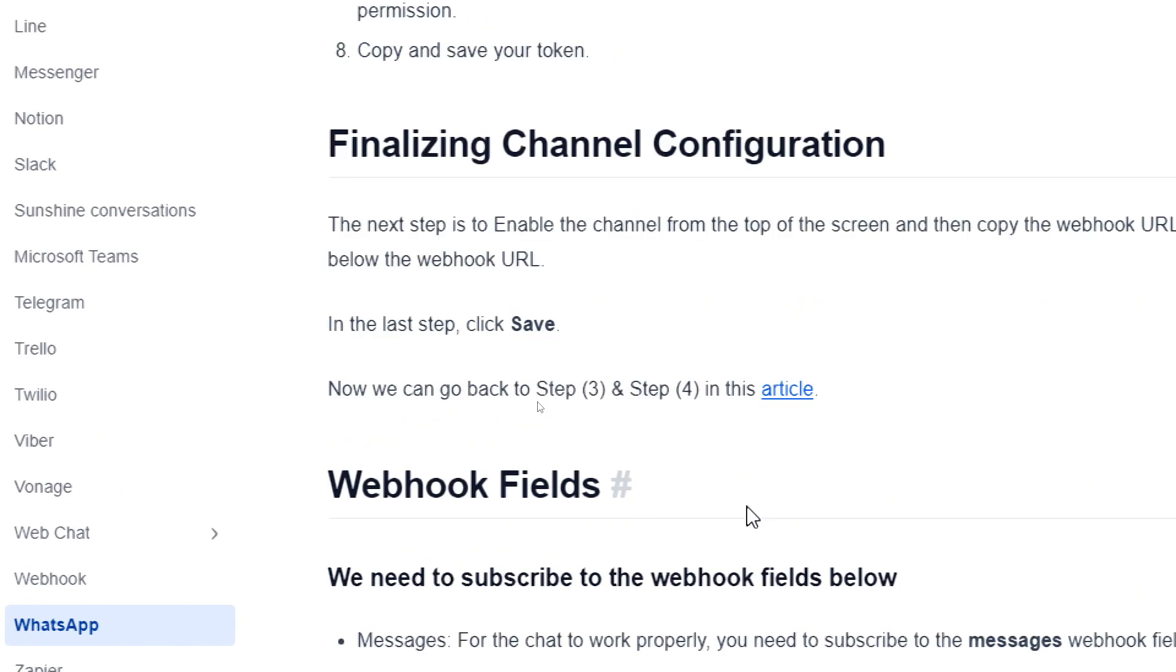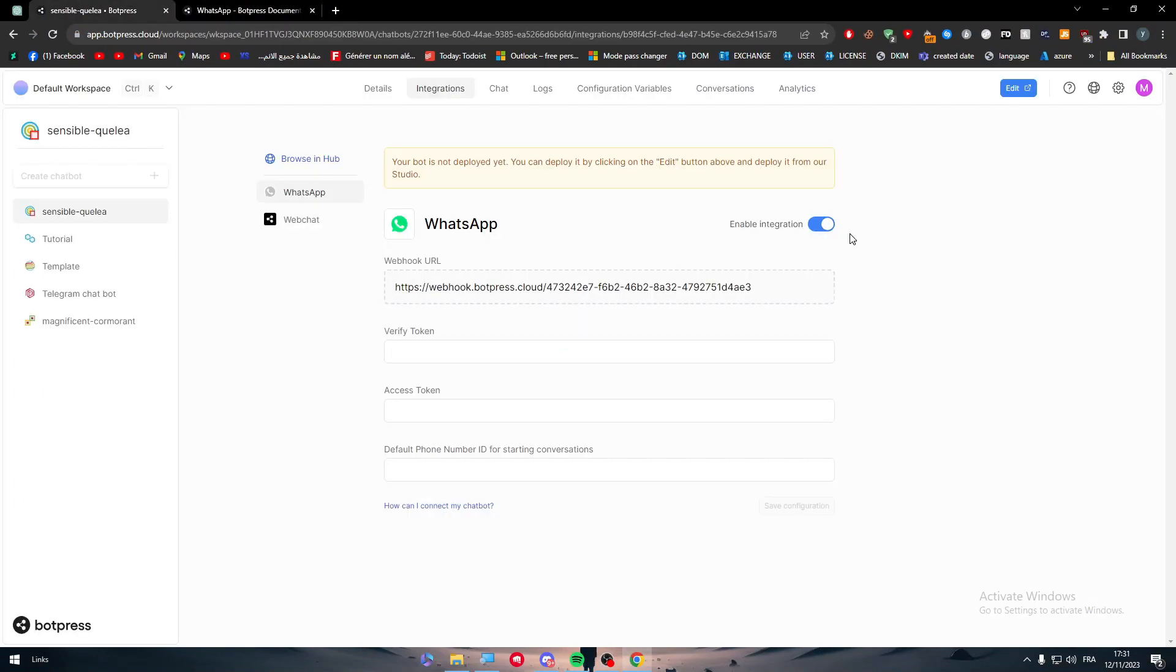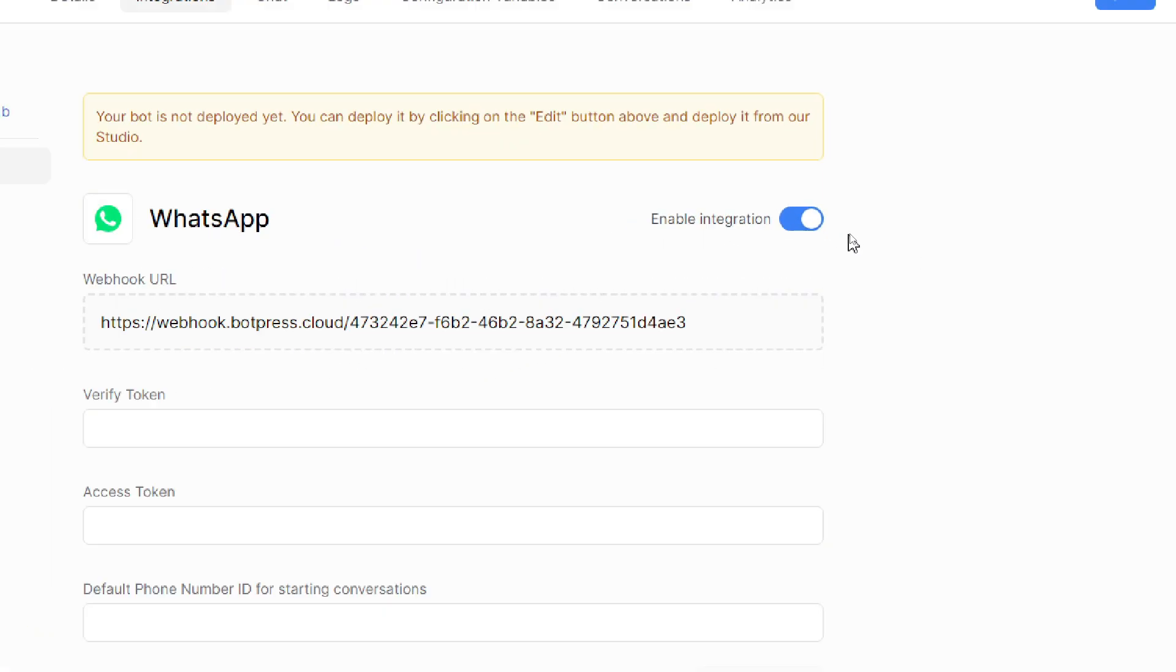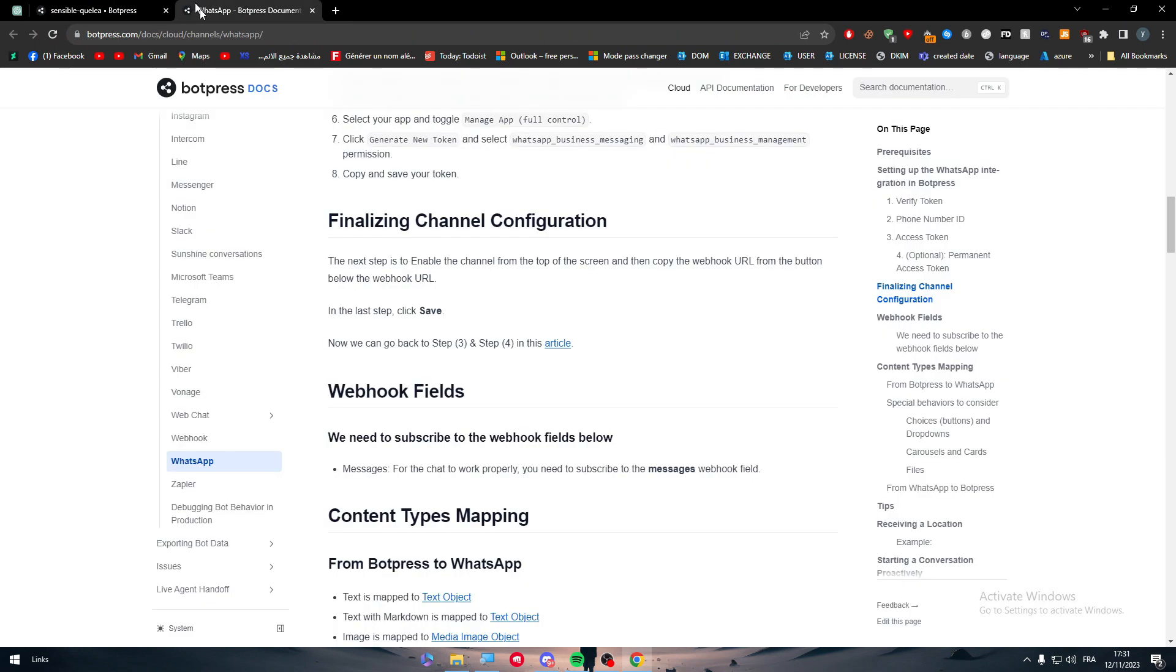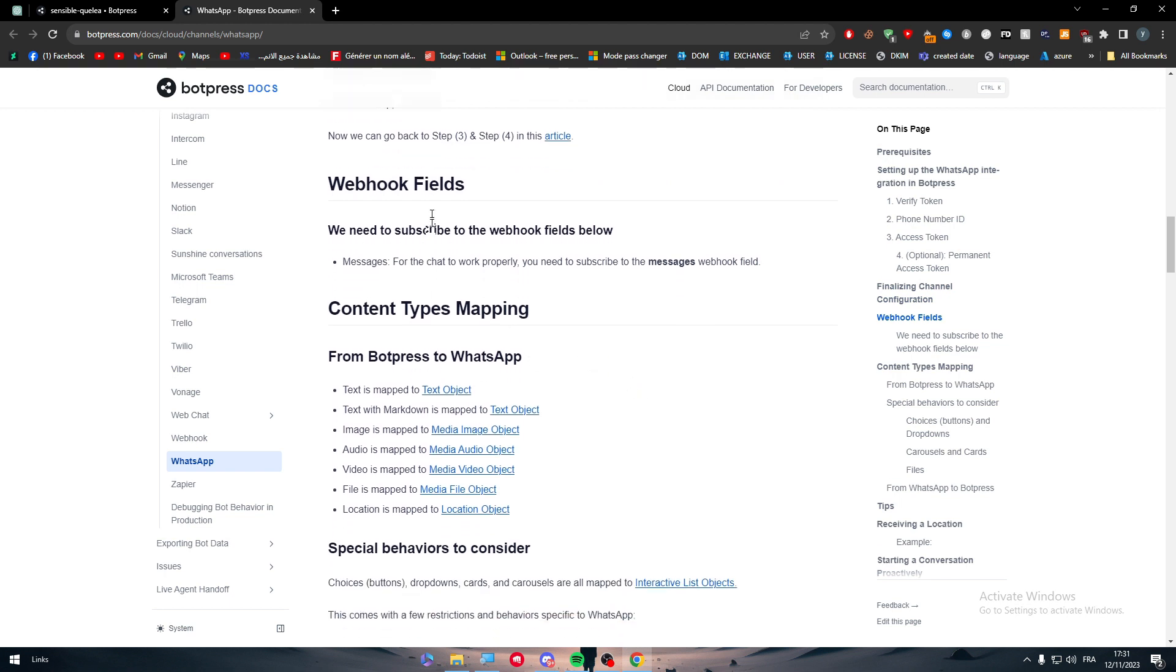And for finalizing channel configuration, the next step is to enable the channel. Make sure to not forget to turn it on like that. So enable it and everything will be going great. Let's click on save and it will be looking well.